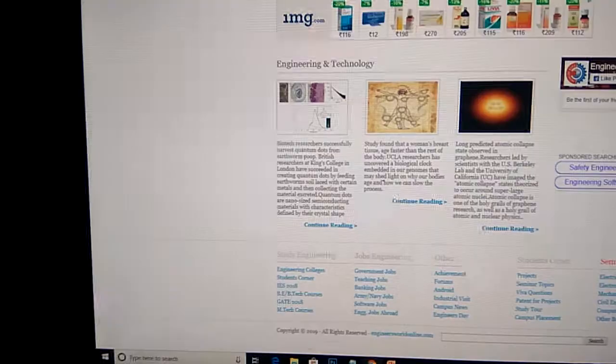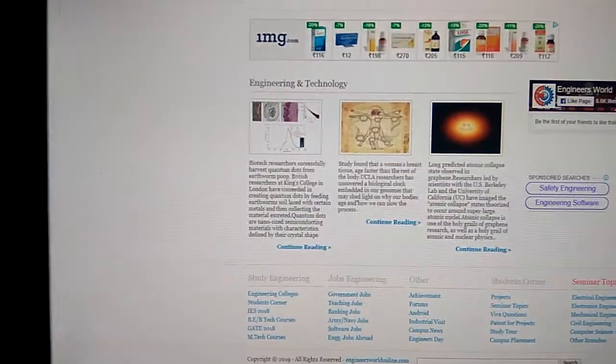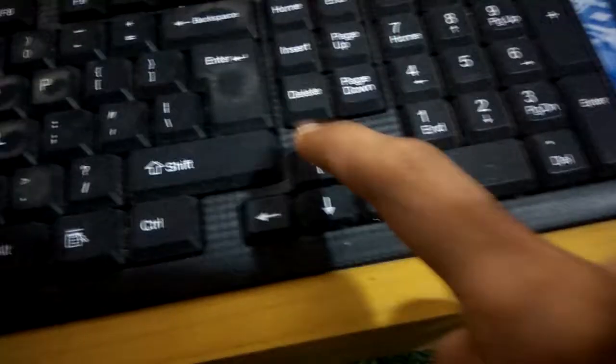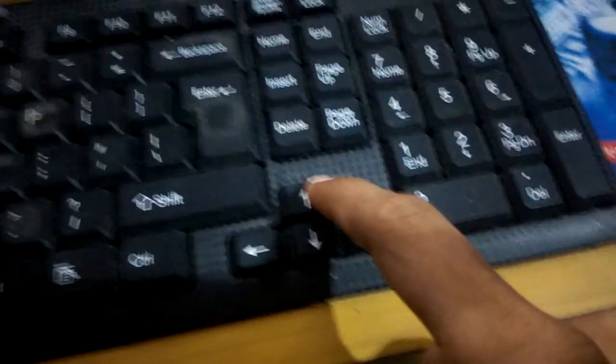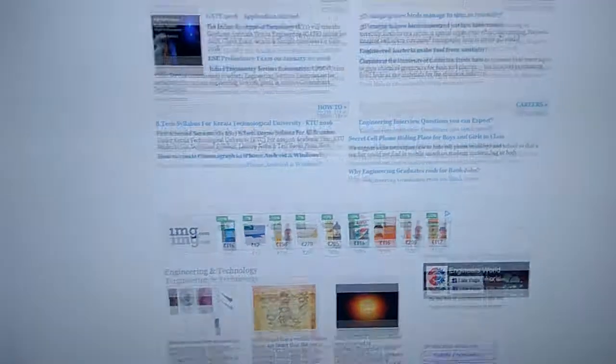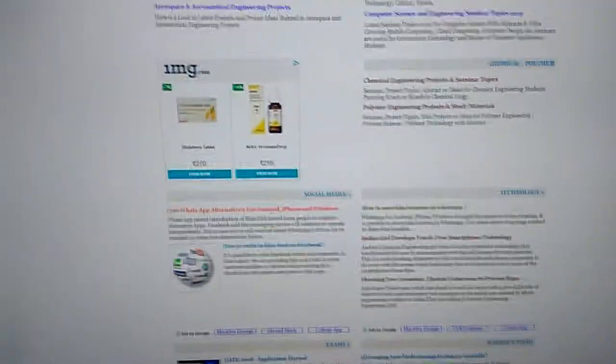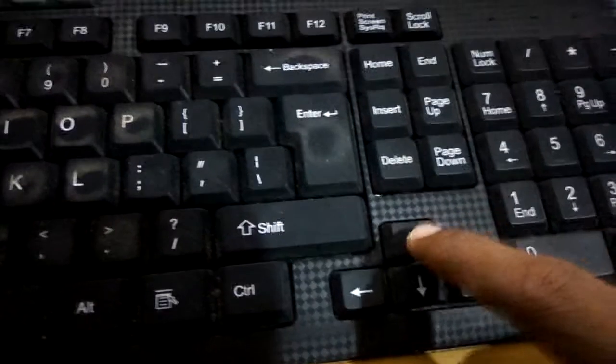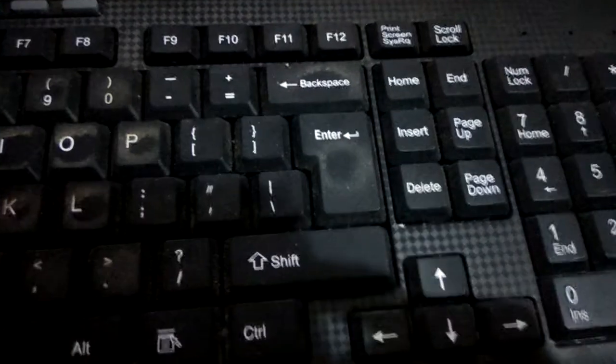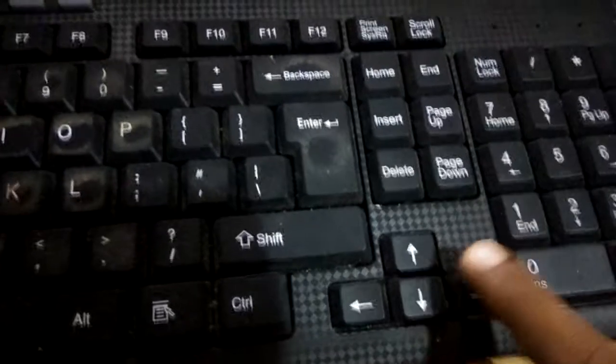I'm now at the bottom of the page. To reach the top of the page, this is the up arrow key. I simply press the up arrow key and you can see that it is going to the top. This is how you reach the top of the page.